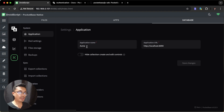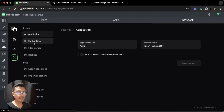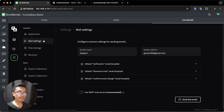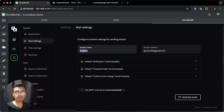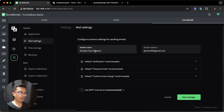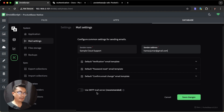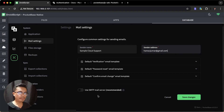In the application settings, we have the application name which you can change to whatever name you want. Click Mail Settings and here we will set up our SMTP server to send verification emails, password reset, or confirmation emails. We have a sender name — you can change this to whatever you want. I changed mine to 'Sample Cloud Support' and set the sender email address to my email. Then toggle 'Use SMTP Mail Server', which is the recommended way to set up email service in PocketBase.